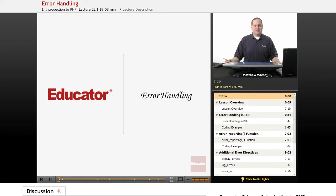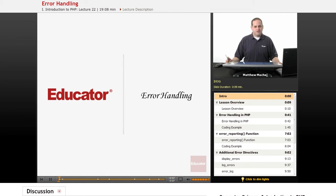Hello again and welcome back to Educator.com's Introduction to PHP course. In today's lesson we're going to be covering the topic of error handling in PHP.